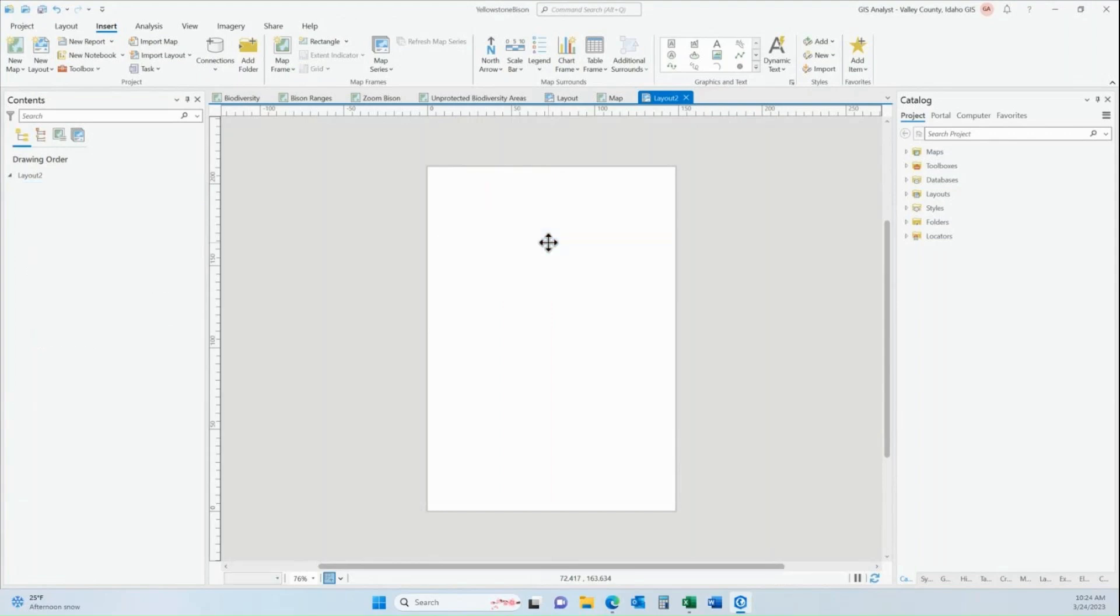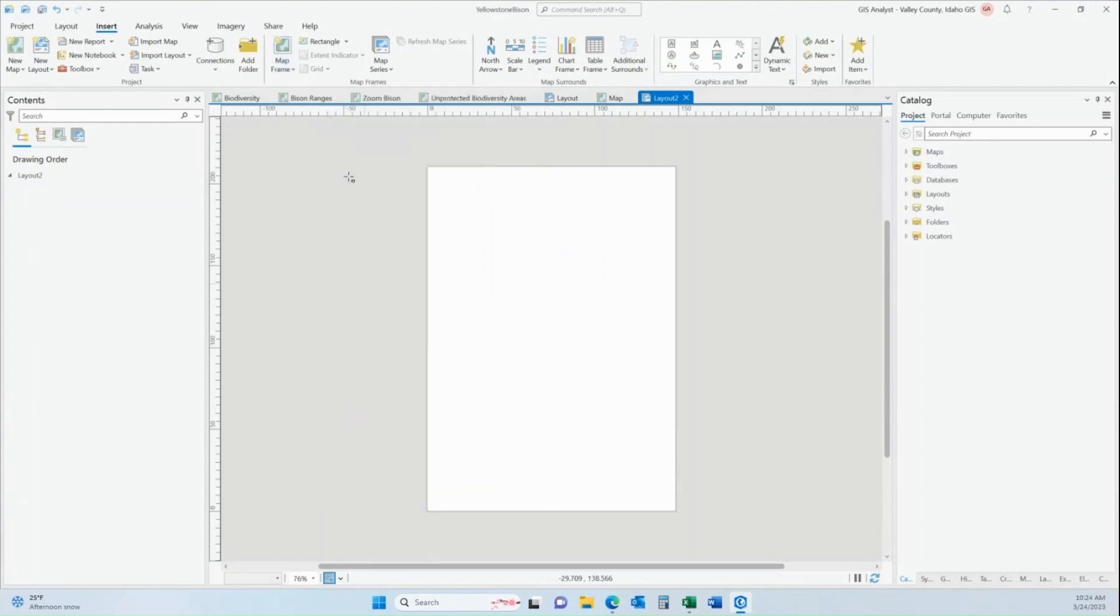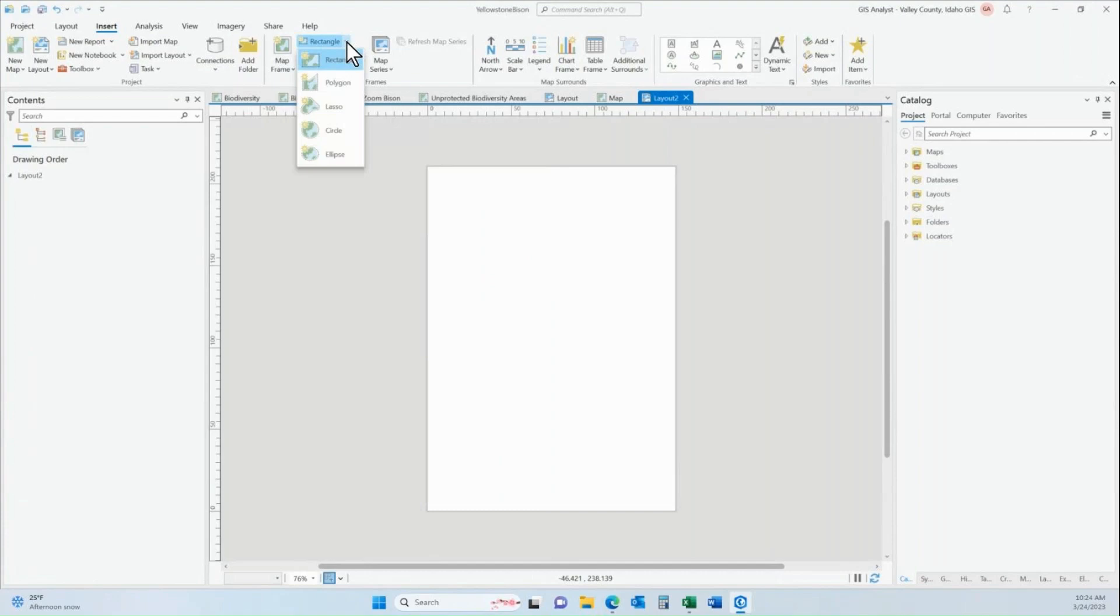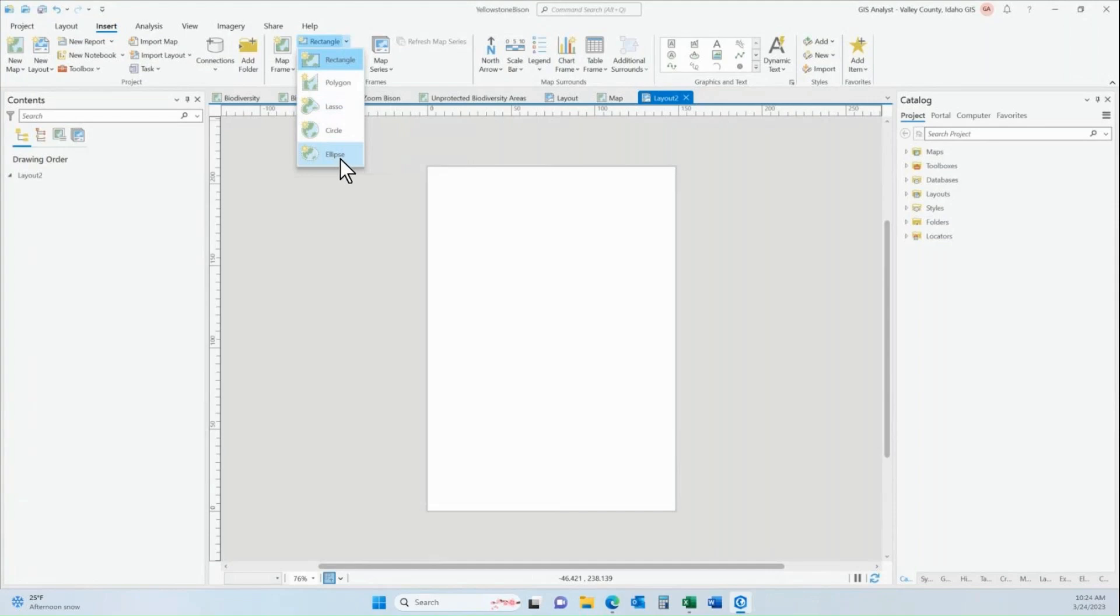The first thing I'm going to show you is that when you pull in a map frame from the very get go, you can click on this dropdown and you can choose to draw a polygon. You can draw a lasso freehand with your mouse, you can pull in a perfect circle, or you can pull in an ellipse shape. And we're going to start with the circle.